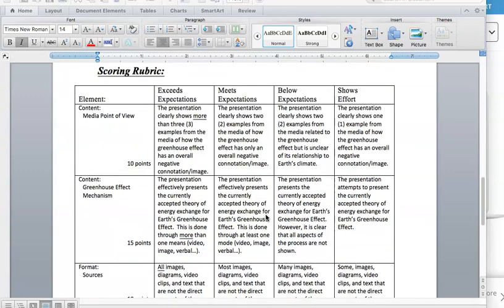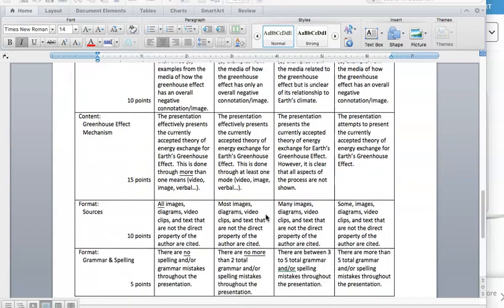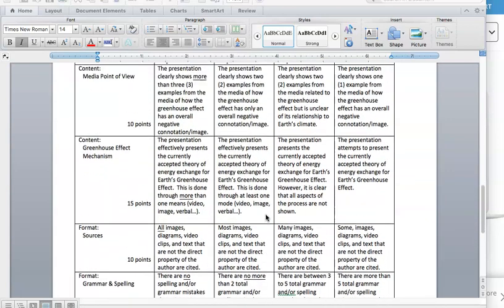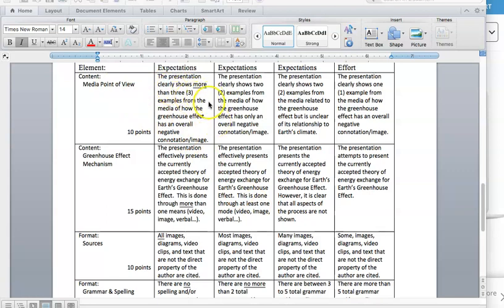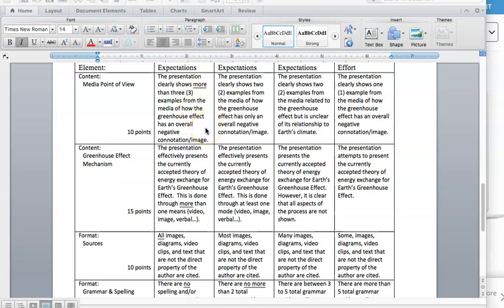So let's get to the scoring rubric. I'm not going to read this whole thing to you, but there are four categories here for which you're going to be scored on. First one being content and the media point of view. Your presentation clearly shows more than three examples from the media. I know I mentioned at least two, but to get at least a full 10 out of 10 points for this category, you want to get more than three examples of how the media describes a greenhouse effect as overall negative image.